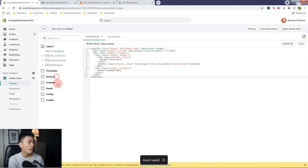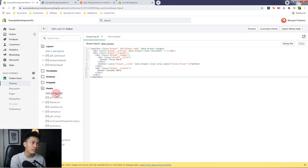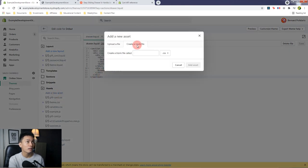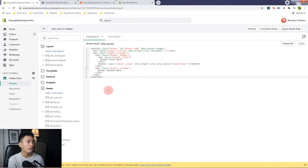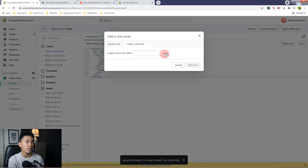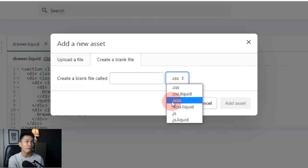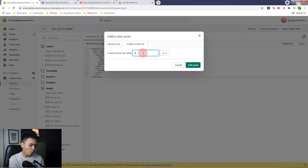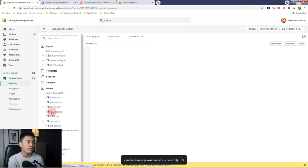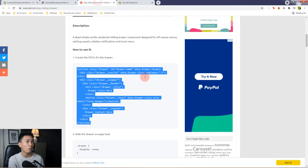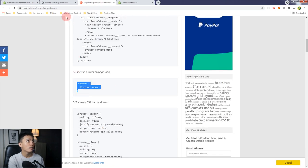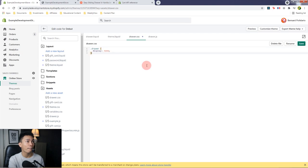Open the Assets folder and we're going to create two files — the CSS and the JavaScript. Add a new asset, create a new blank file, and call it drawer.css. Click Add Asset. For the JS file, change the extension to .js and call it drawer as well. Click Add Asset. Open drawer.css and we're going to copy the following styles. Go back to the code editor and paste it in here.